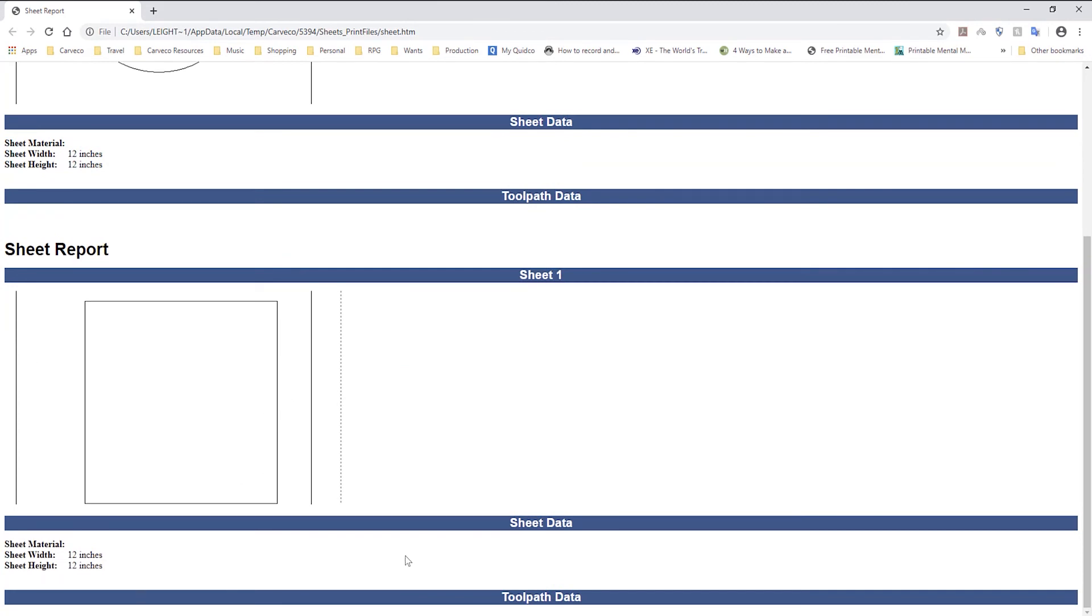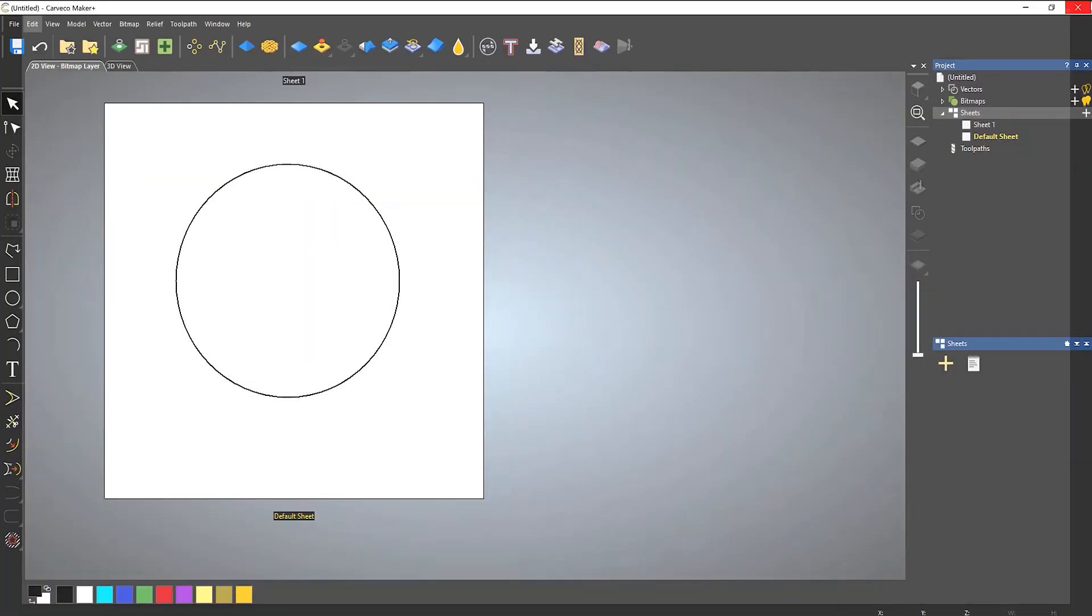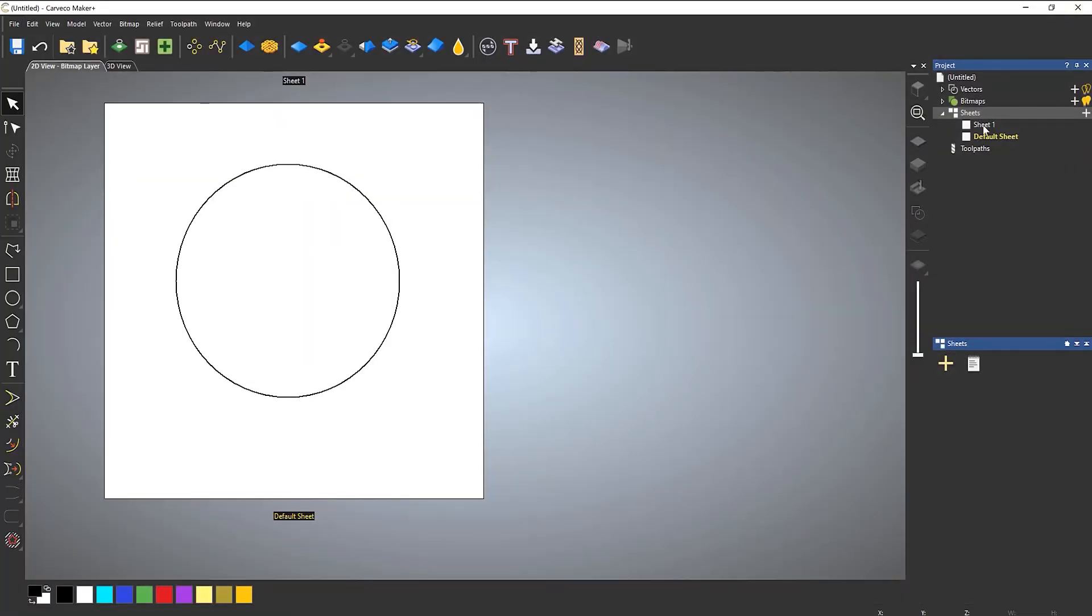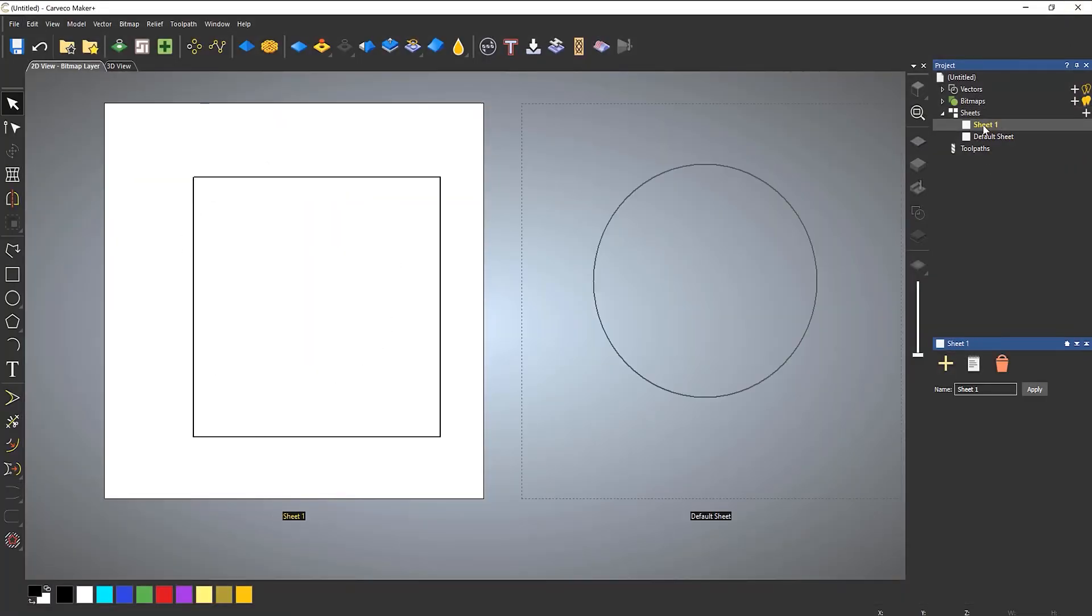You can do these one by one if you wanted to select the sheet and then you can just select sheet reports and it will just give you that sheet report for that one particular sheet.